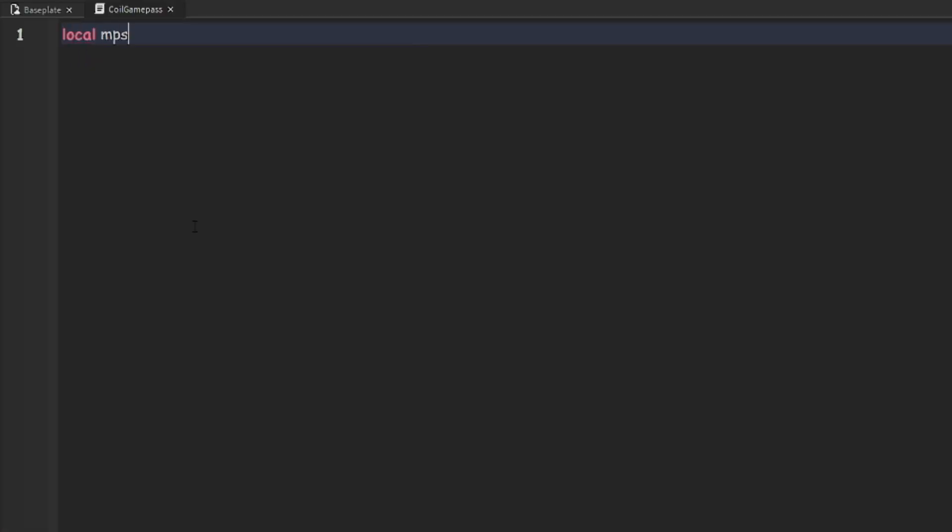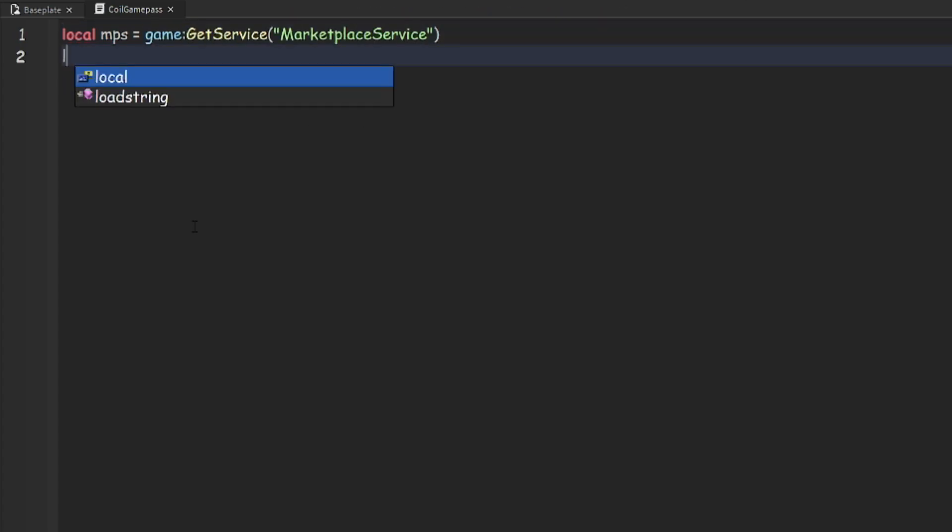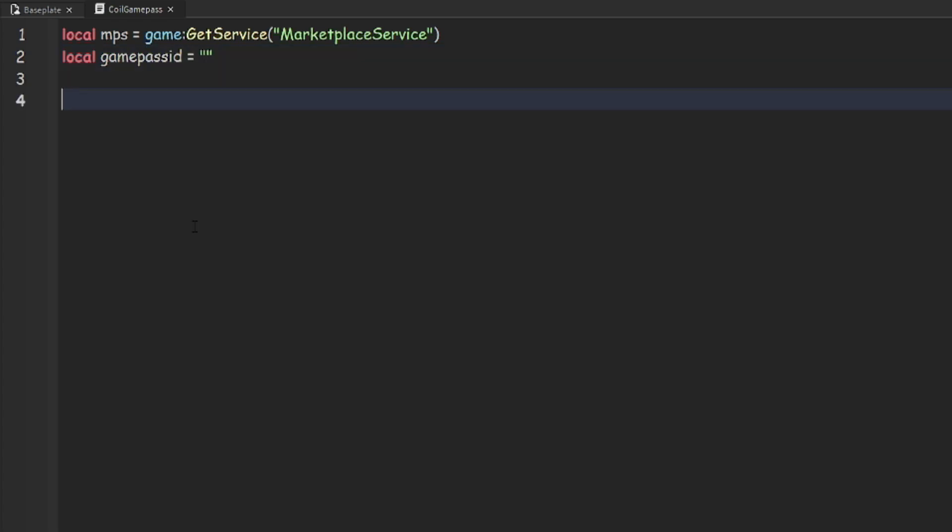Then in our script, we can do local mps is equal to game colon get service marketplace service, and local game pass id is equal to just some quotation marks for now.